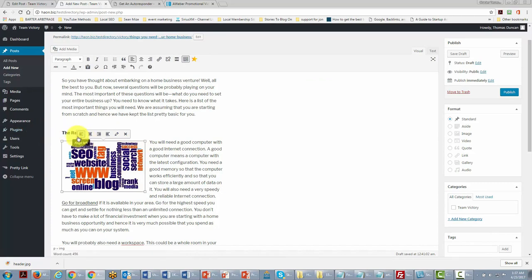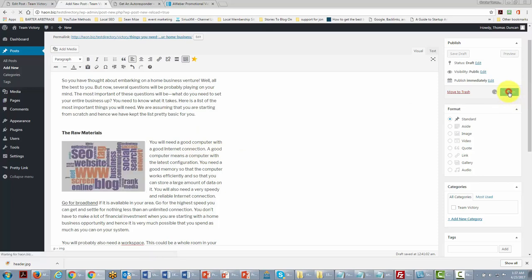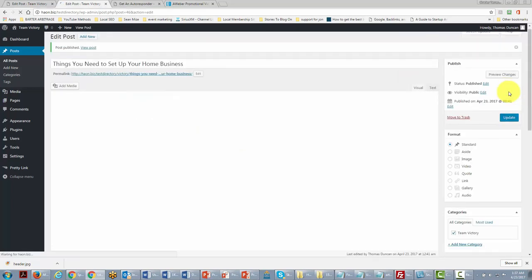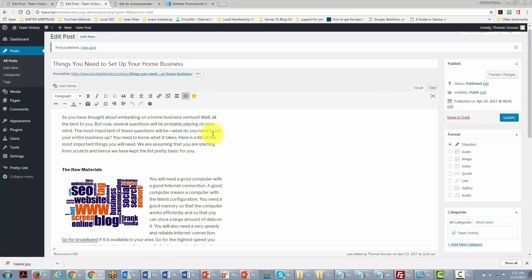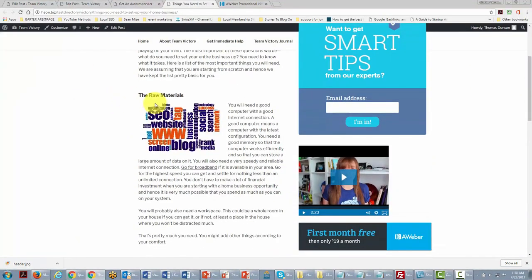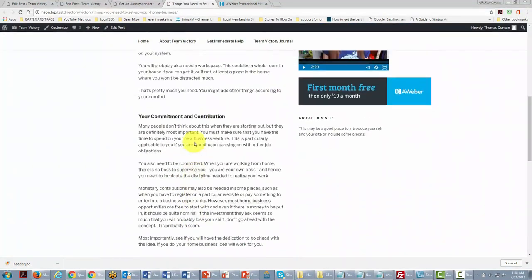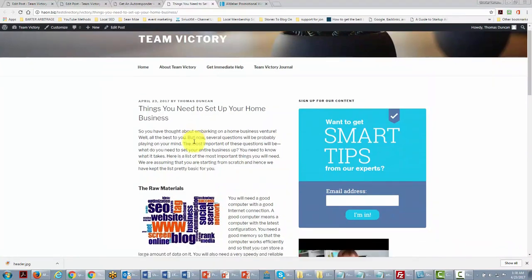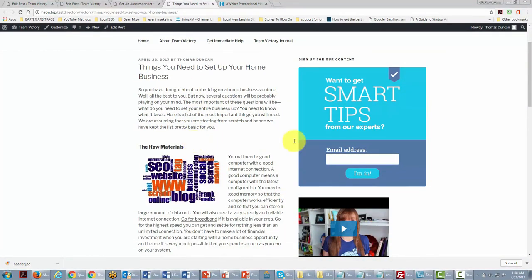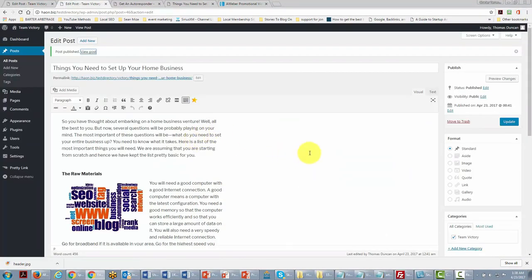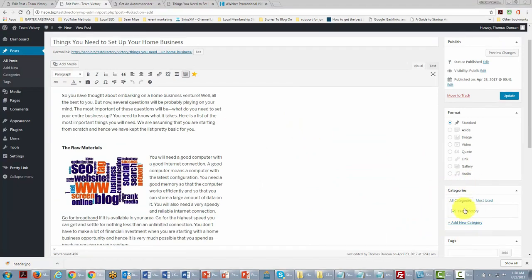We can have the text wrap around the image as well as the title. Once we've completed the post, we click Publish. We can then go review our post and see our content in place along with our widgets.